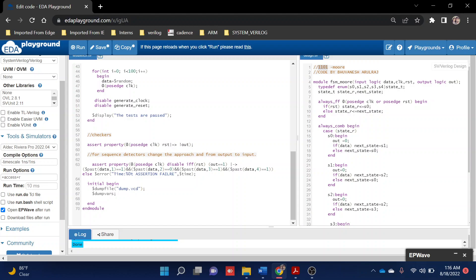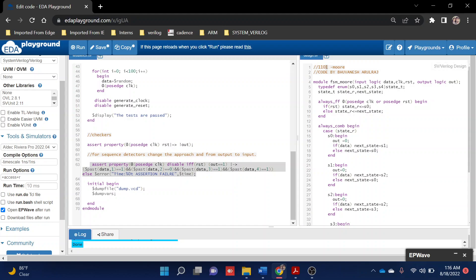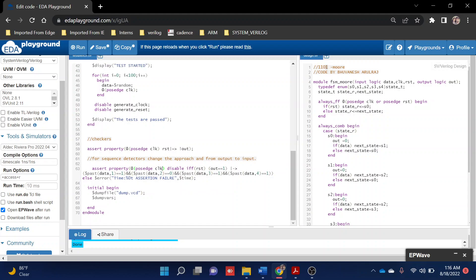Here I'm writing in a similar way. At the start, I write at passage of the clock, disable if reset. Then I'm telling when output becomes one, at that point, past means one cycle before, whether the data was one - that thing we need to check. Whether the data before one clock cycle is equal to one, which means the last digit of one-one-zero-one. Then before two clock cycles whether it was zero, before three clock cycles whether it was one, and before four whether it was one. If you're writing in reverse direction, we can easily check this FSM thing.